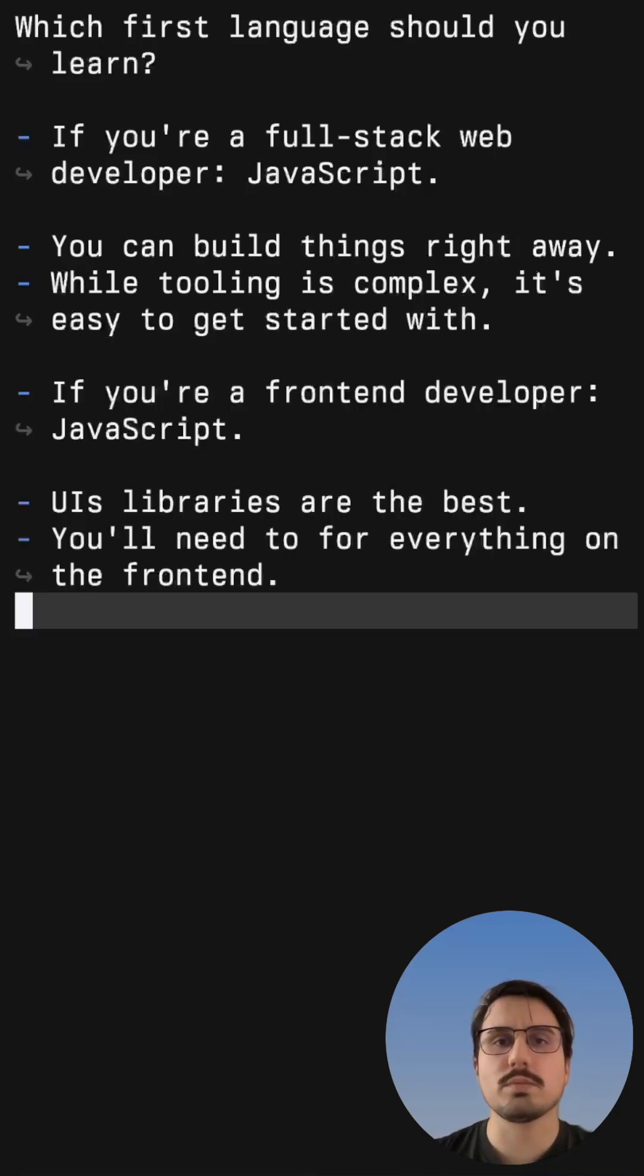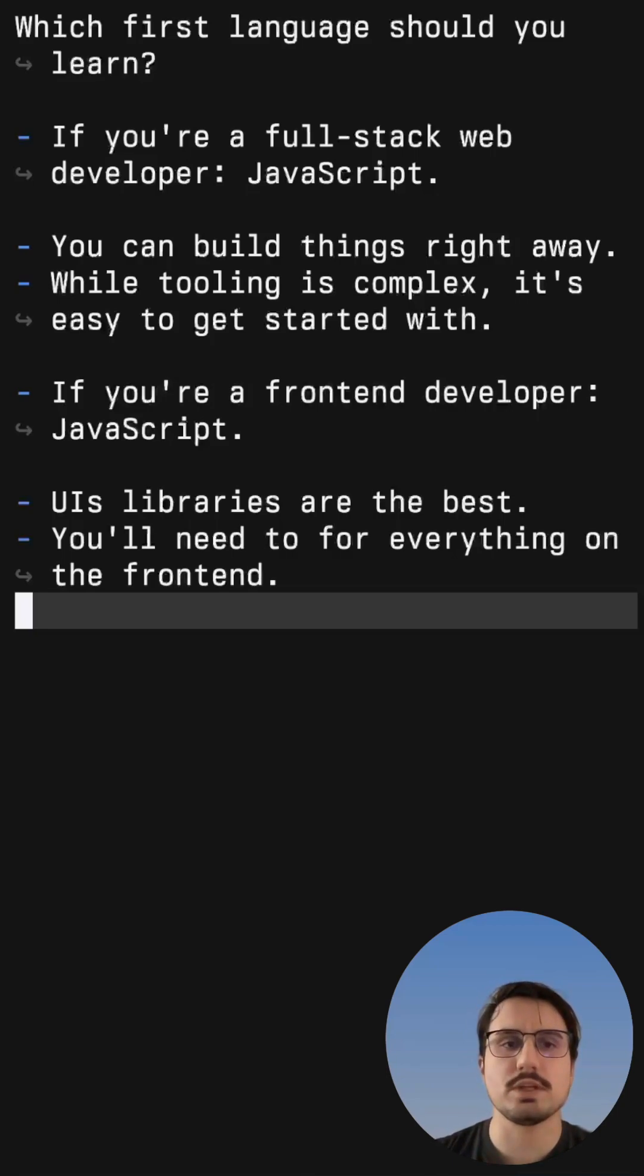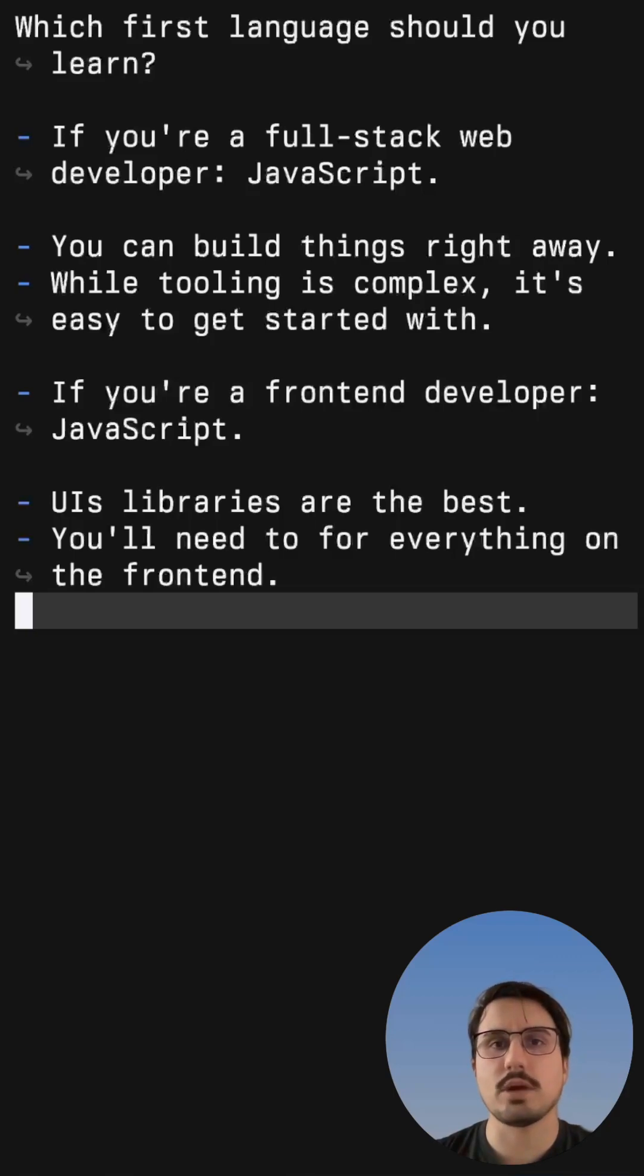If you only want to be a front end developer, then you should also pick JavaScript because first of all, the UI libraries are the best, especially in the React ecosystem.